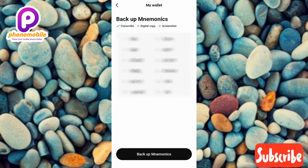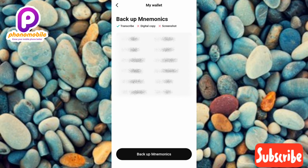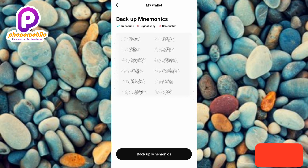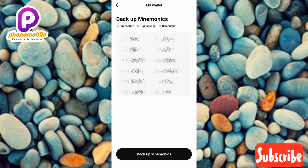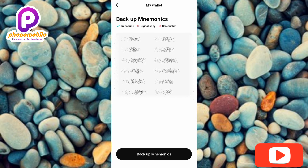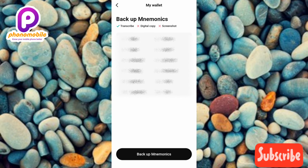Now you can see the 'Backup Mnemonics' screen. Mnemonics is also called your recovery phrase or seed phrase — keep this safe. This seed phrase is the only way you can get access to your wallet if you lose your phone. Anyone who has your mnemonics or seed phrase can access your wallet and funds, so make sure you keep it somewhere safe. One good way to save it is to write it down in a book.